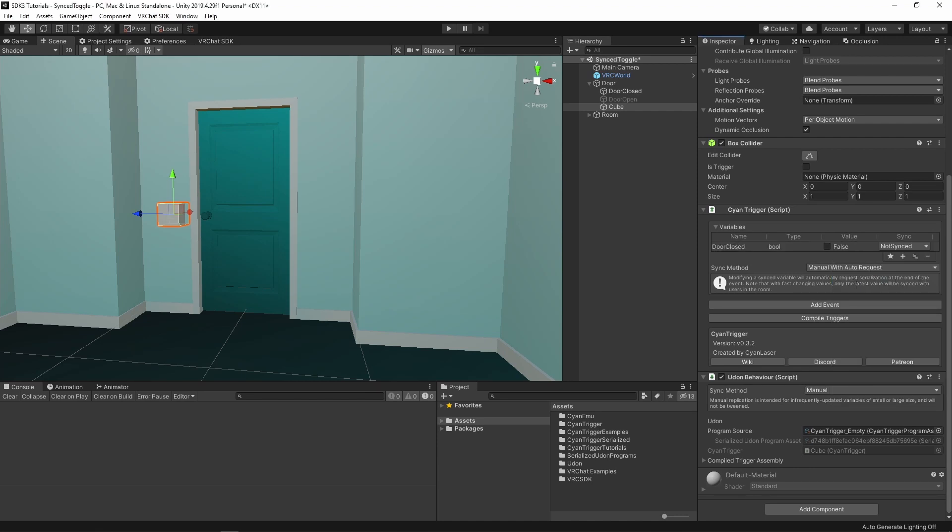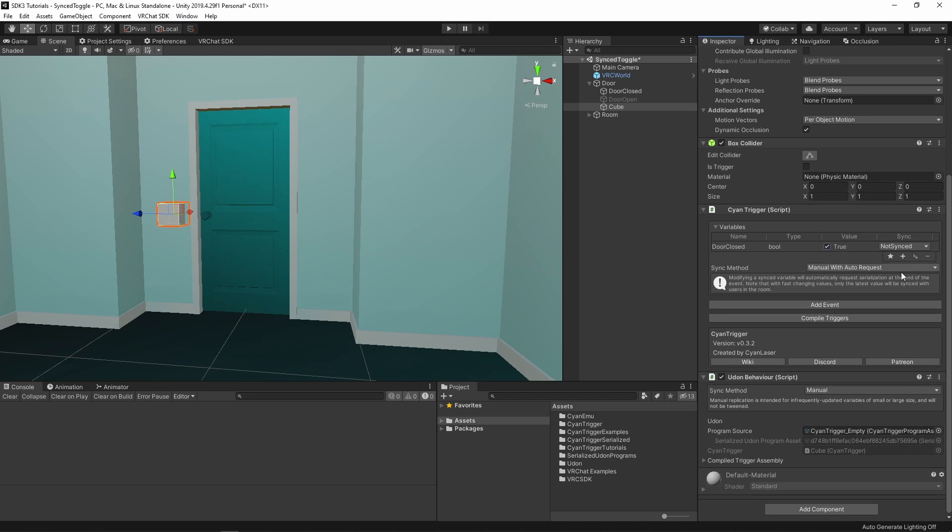A bool variable type can hold two values, true and false, on and off. This bool variable we use to know if the door is opened or closed. Since our door starts closed, set the value to true.